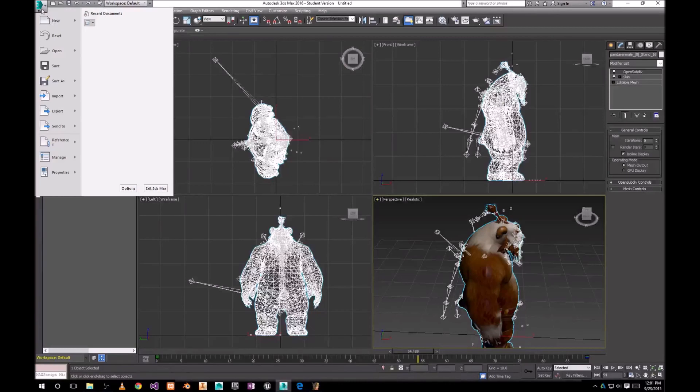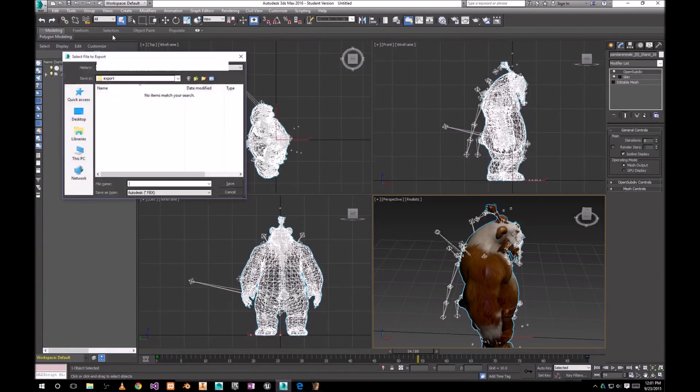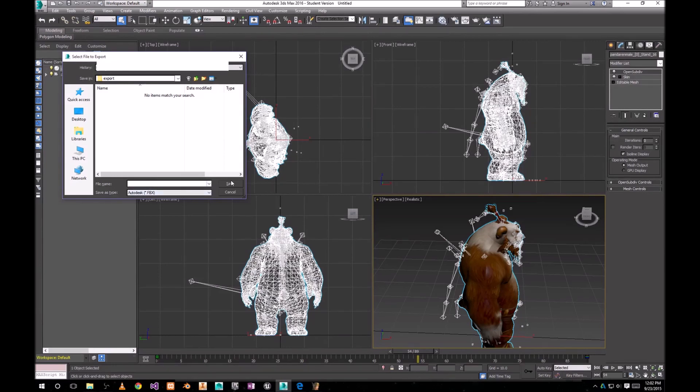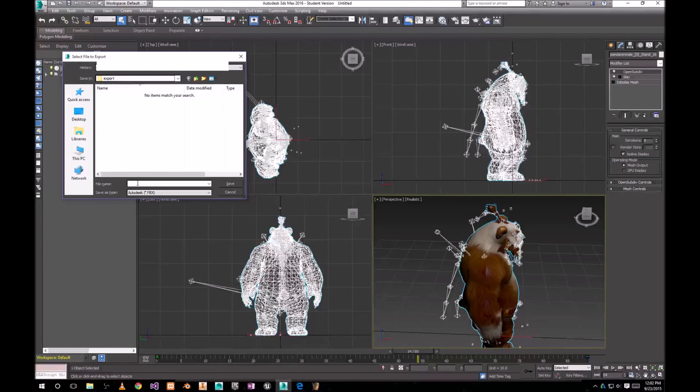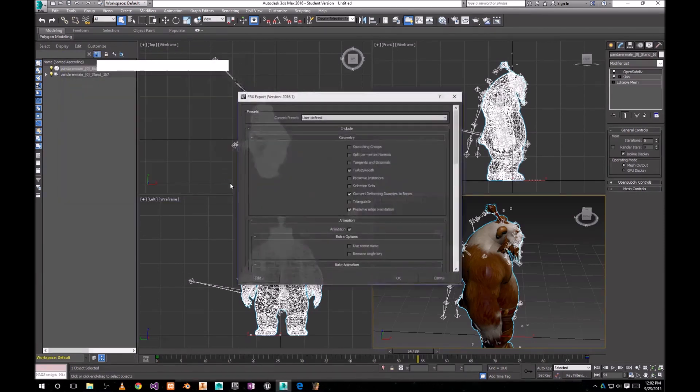So we're gonna go with Export, Export. And make sure here to check savers type Autodesk FBX because it's gonna give you some more options with the exporting. So we're gonna export this as Panda FBX. Save.